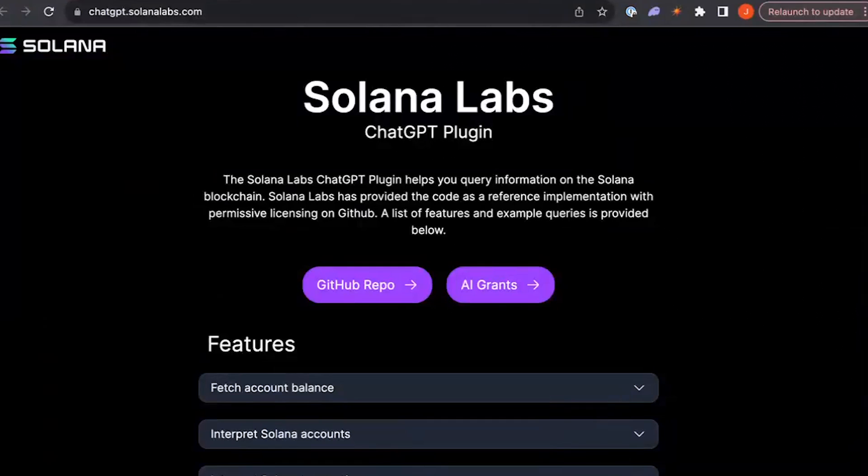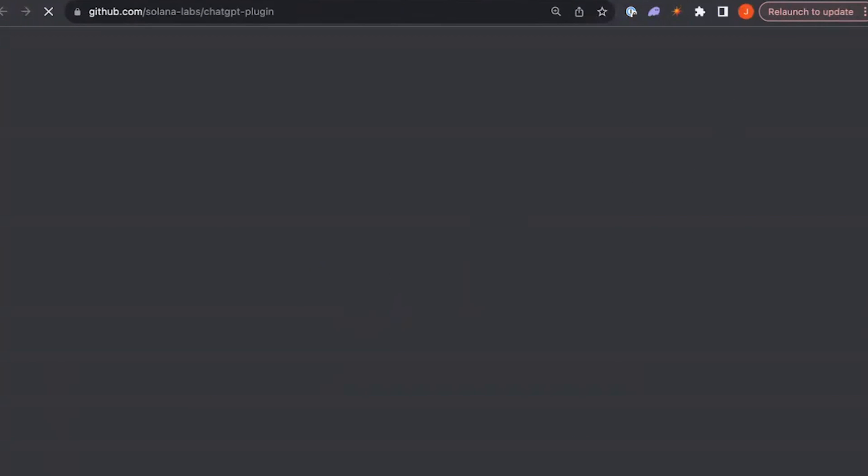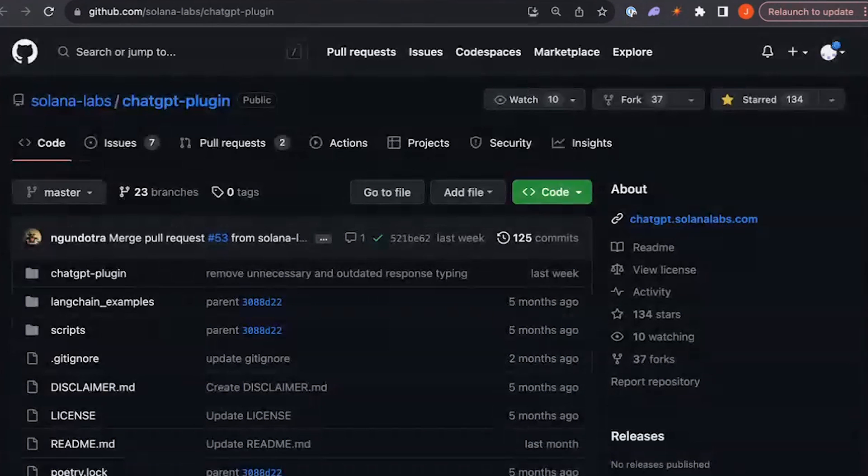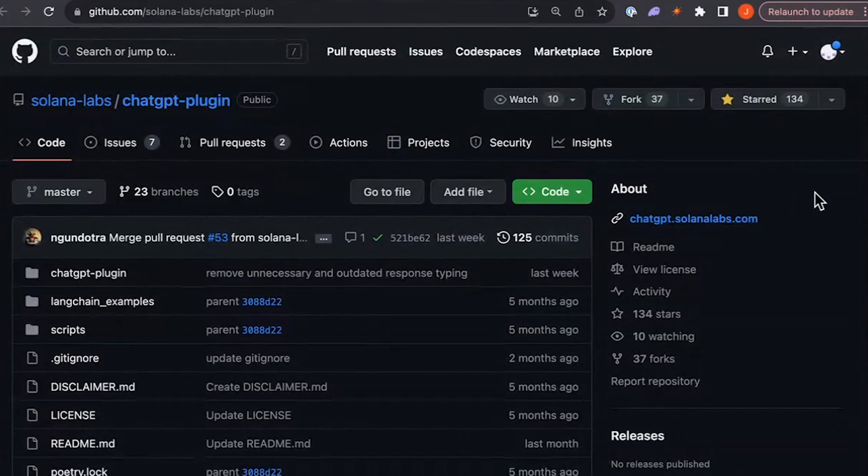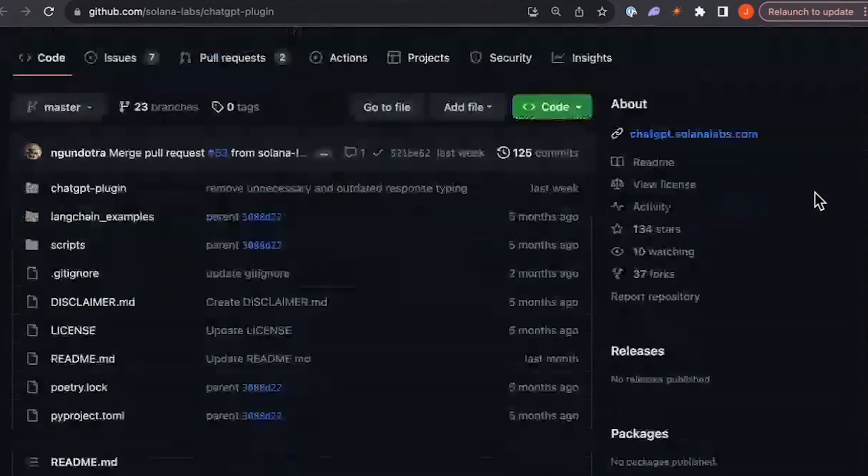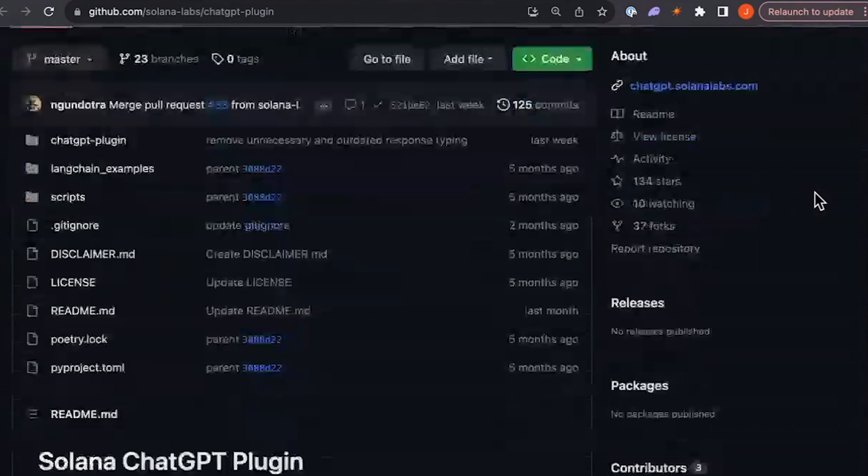Also, if you're interested in integrating Solana with AI, you can go to chatgbt.solanalabs.com, which links to the repo for the Solana ChatGPT plugin. You can use this as a reference implementation if you want to further integrate with ChatGPT.